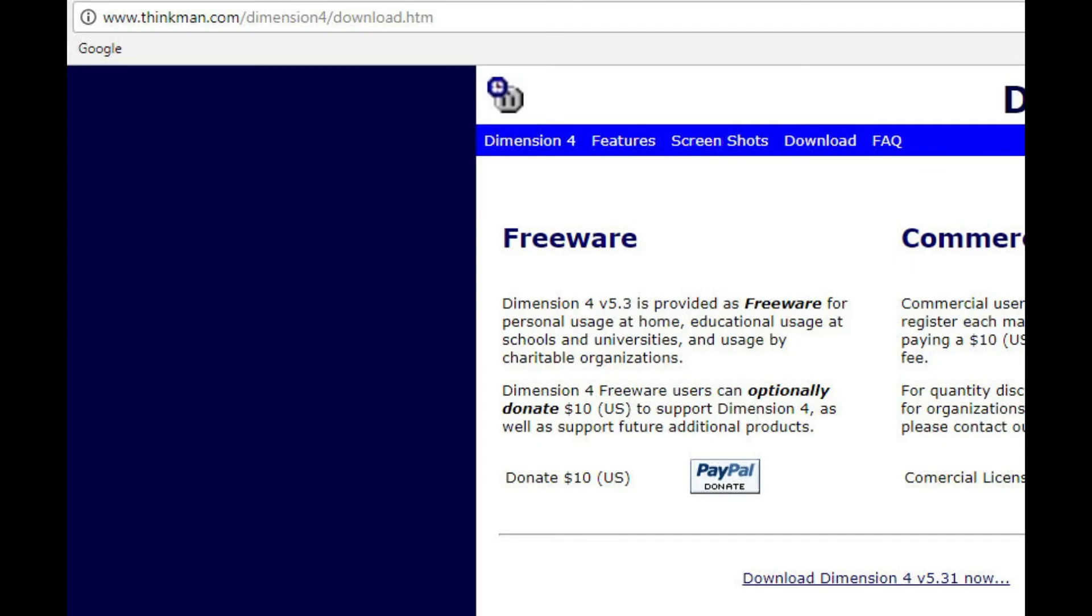Without getting into too many technical details on how these digital modes function, a somewhat precise time base must be used. To use FT8, just like JT65 and JT9, your PC must be synchronized. There are many software programs available to make sure your PC is synchronized with some standard.